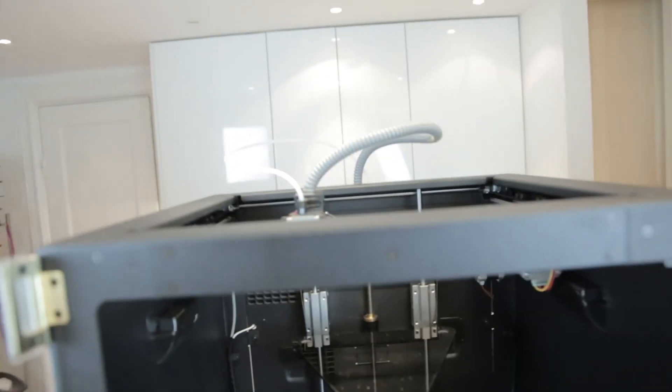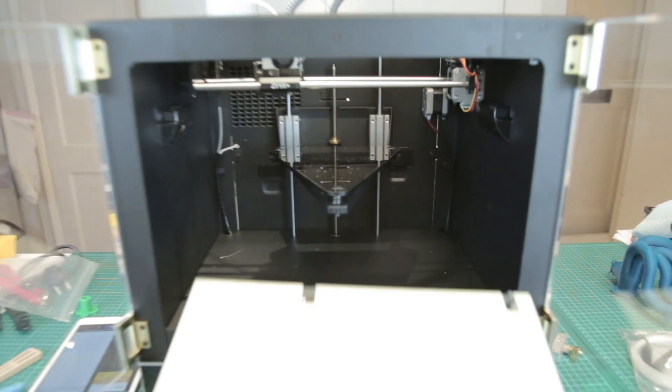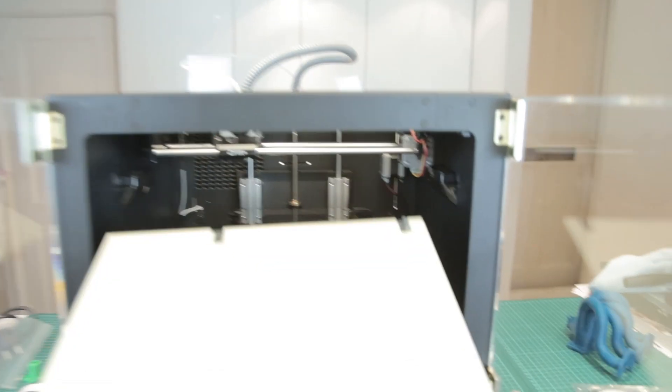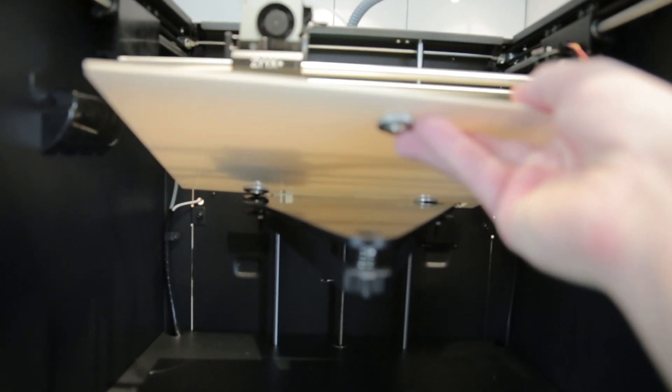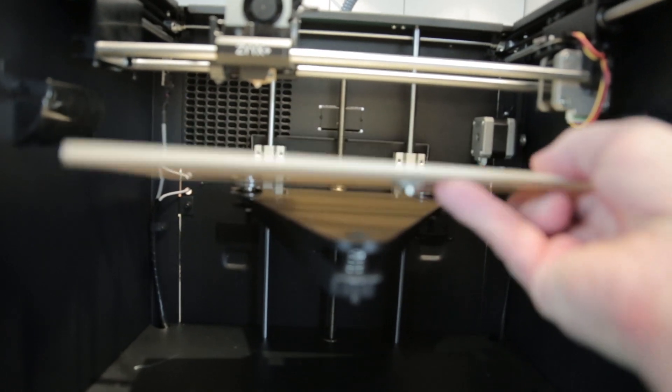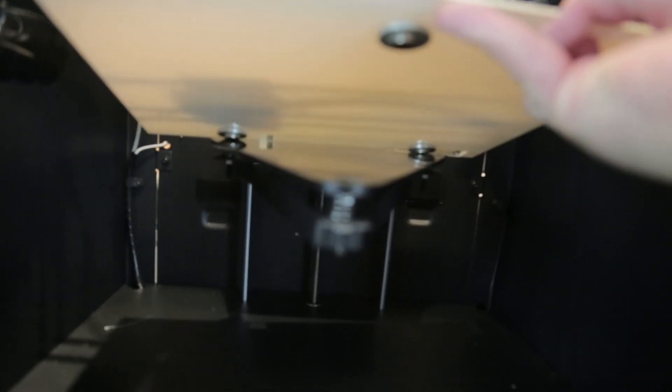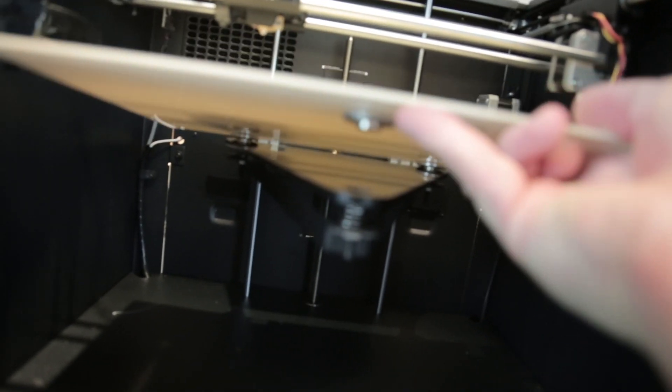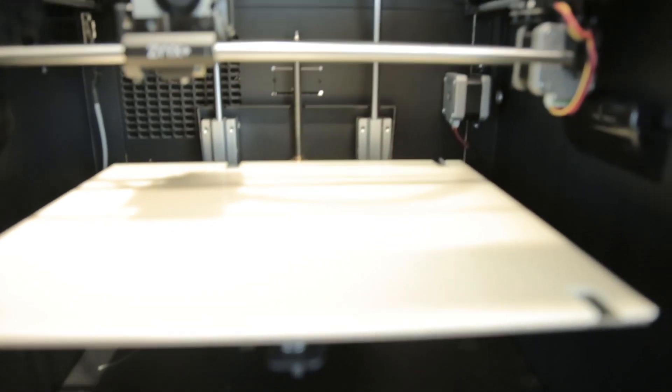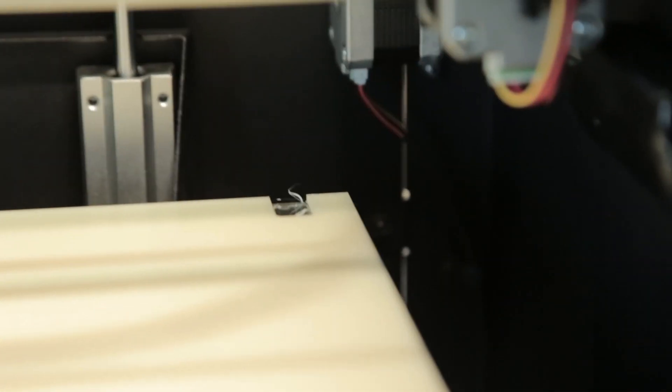So next up is to insert the build platform. I'm just going to put this, and you can see there are small magnets that align, or at least they should align. And it's on. So you can see here the three places, so there's one, there's one, and here's one as well.